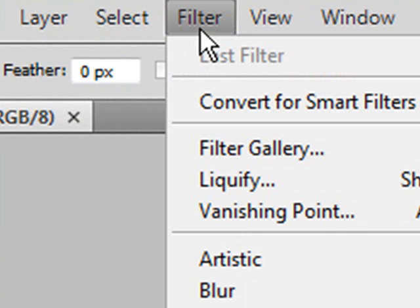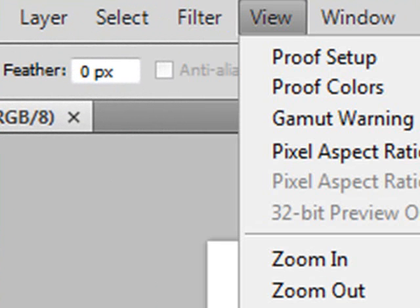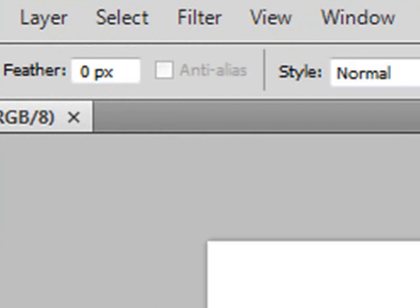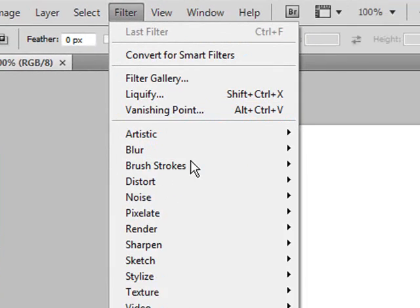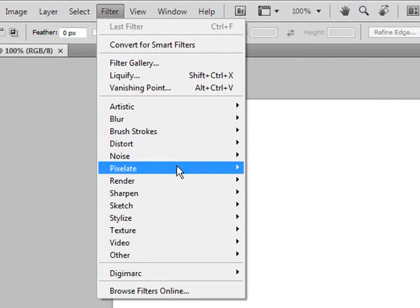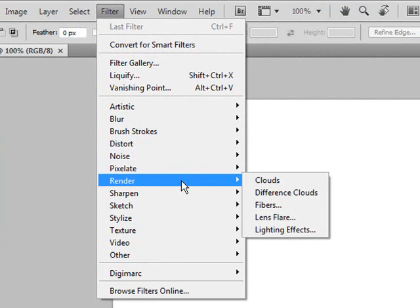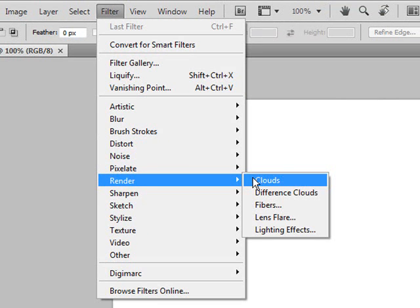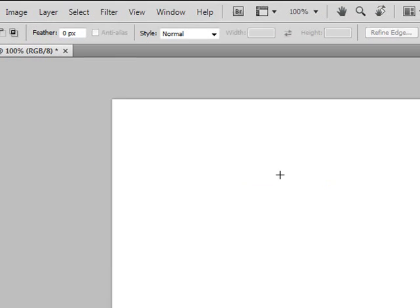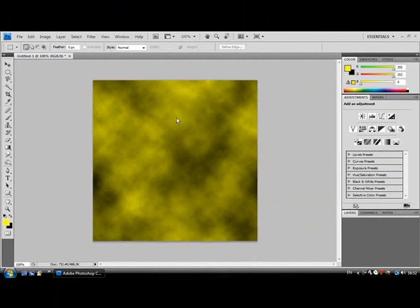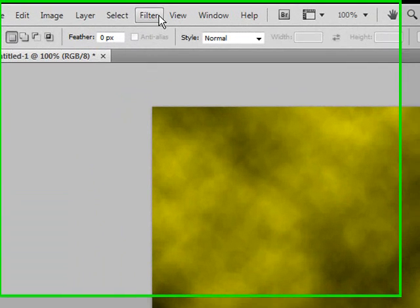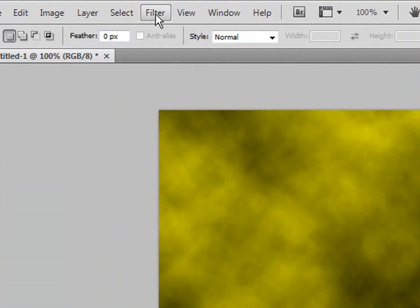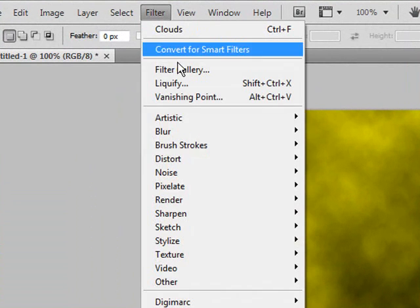Next, I'm going to go to Filter, which is at the top bar, and then I'm going to go to Render, which is about halfway down, and then Clouds. Now I'm going to go to Filter again.